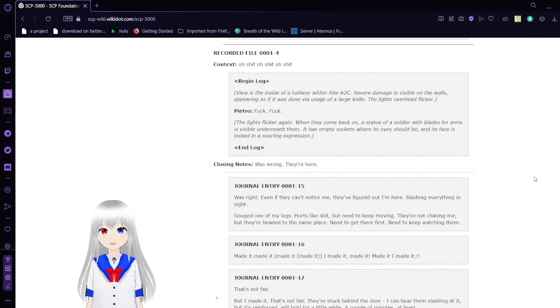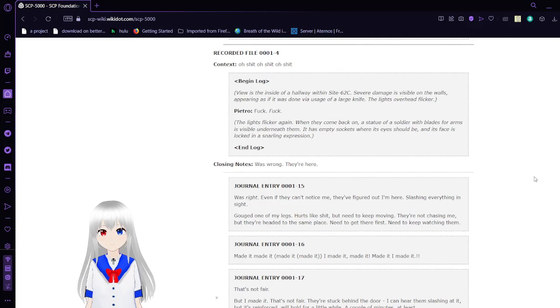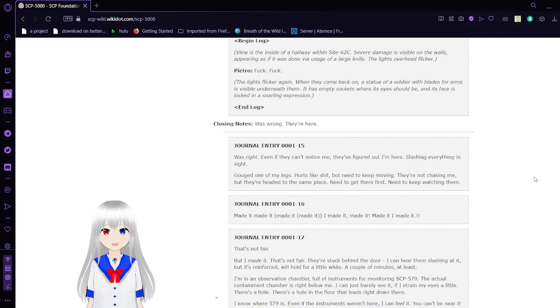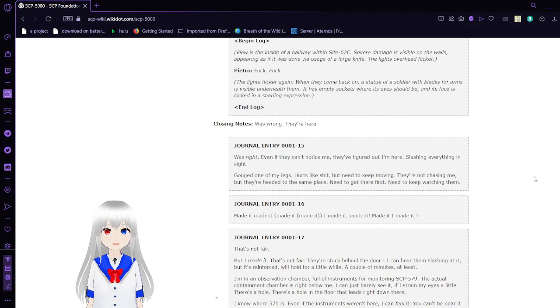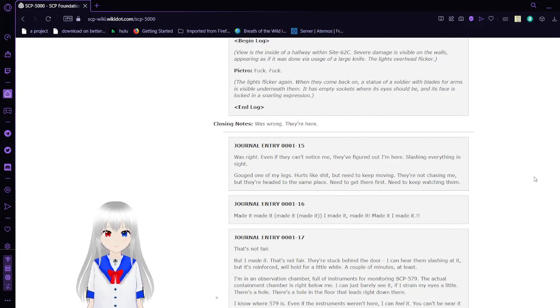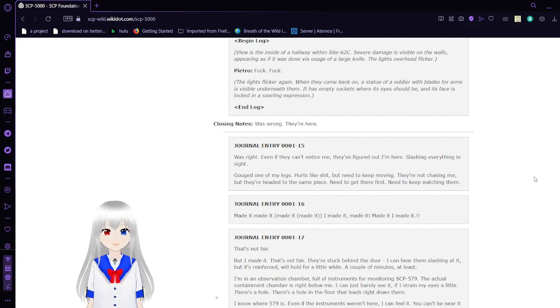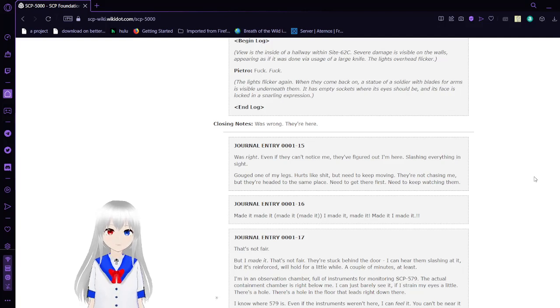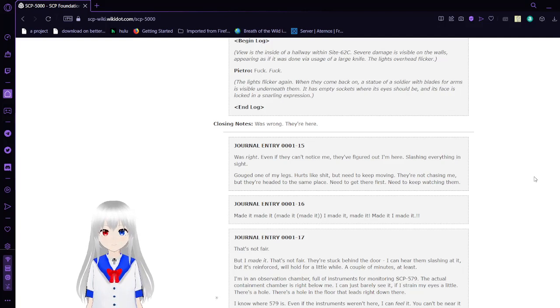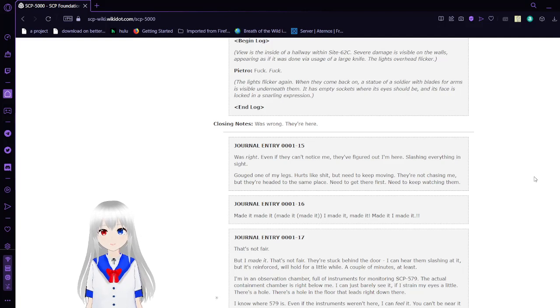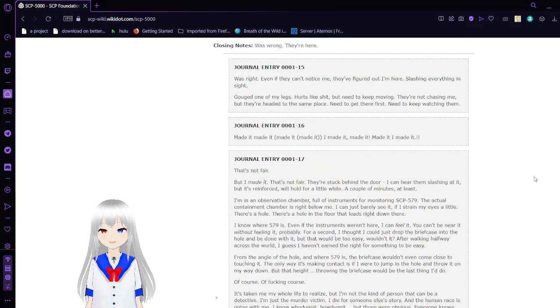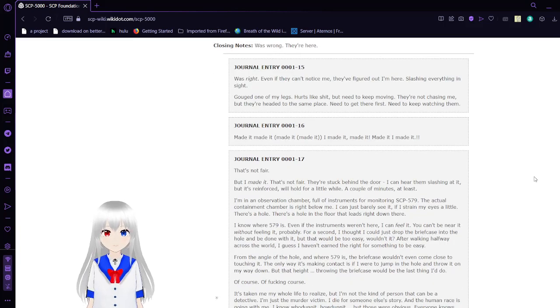Recorded File 4. Context: Oh frick, oh frick, oh frick. Begin log. Viewing inside of a hallway within Site 62C. Severe damage is visible on the walls, appearing as if it was done using a large knife. The lights overhead flicker. The lights flicker again. When they come back on, a statue of a soldier with bladed arms is visible underneath them. Its face is empty. Sockets where its eyes should be. Pietro's face is locked into a snarling expression. Oh, I didn't read this dialogue. I mean, can't really. Frick. There you go.